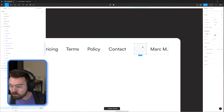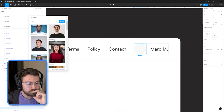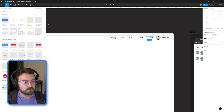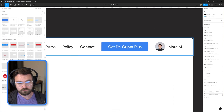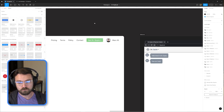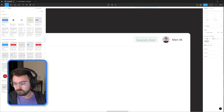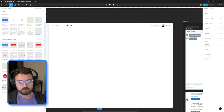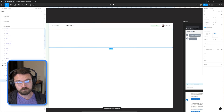We're also getting rid of the dropdown that was on the left-hand side of the header that allowed users to swap between Dr. Gupta and Dr. McGrath — the human and veterinarian options for the platform. Instead, we're just presenting both options to the user and allowing them to switch between them at will.